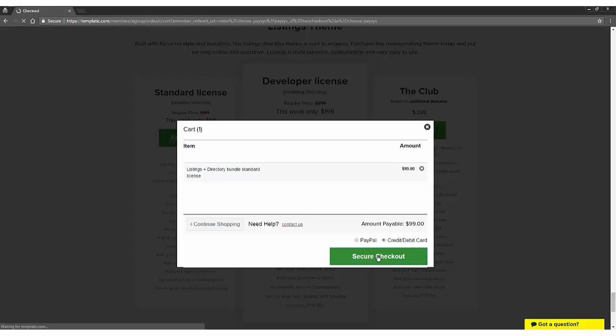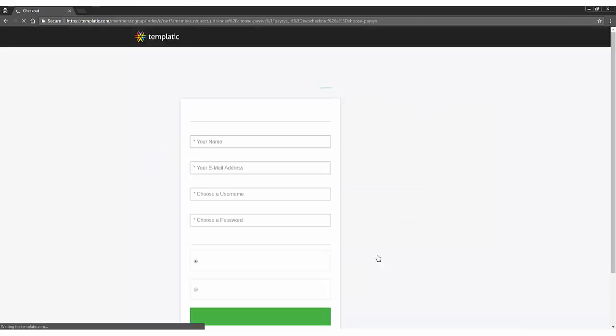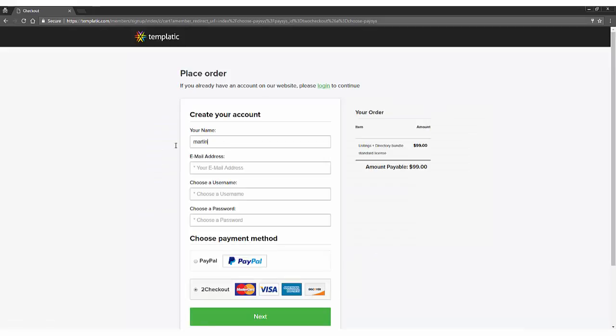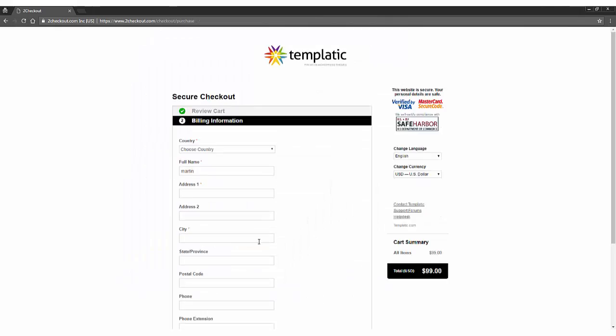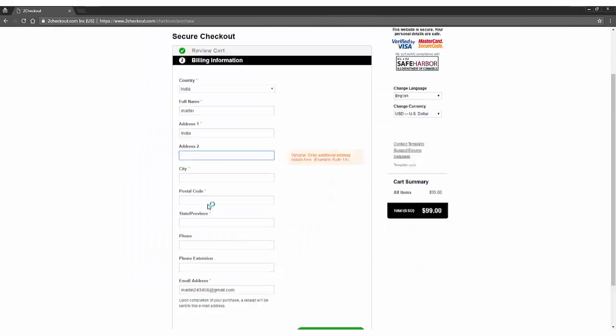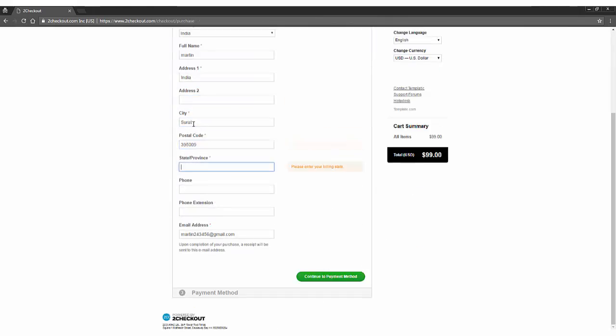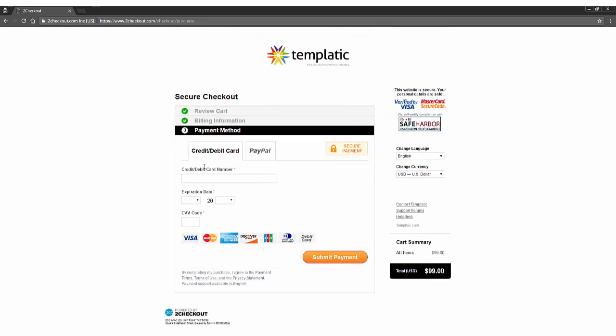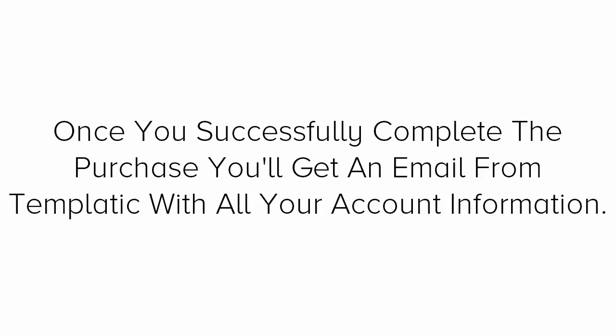Now, you'll have to create a quick account by entering all the details. Now, here it will ask you for the billing information. Follow the on-screen instruction to complete your purchase. Once you successfully completed the purchase, you'll get an email from Templatic with all your account information.